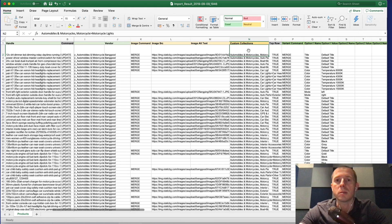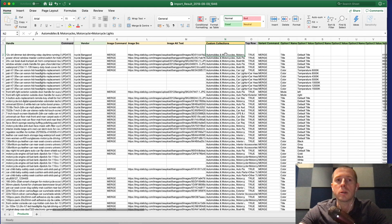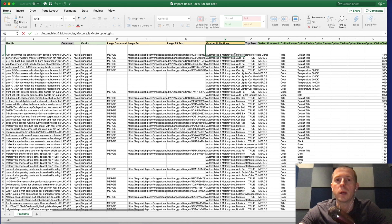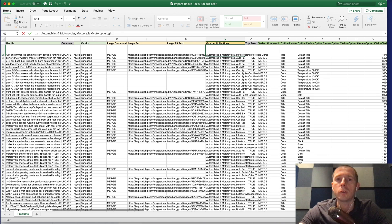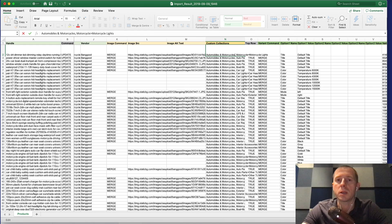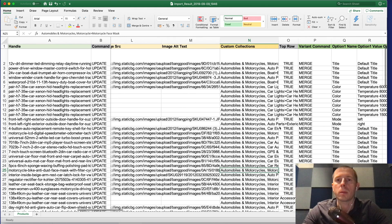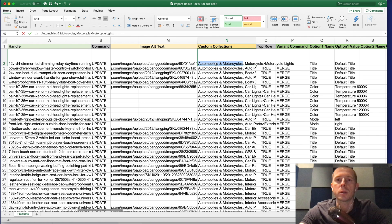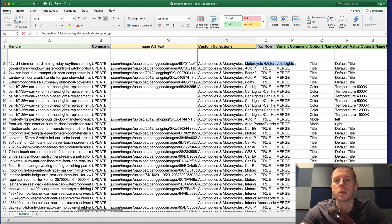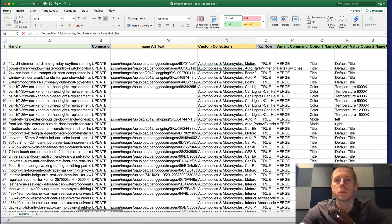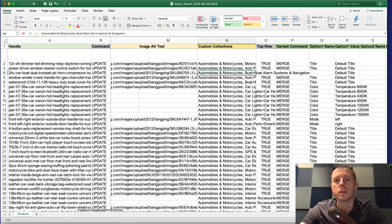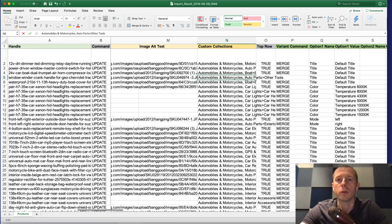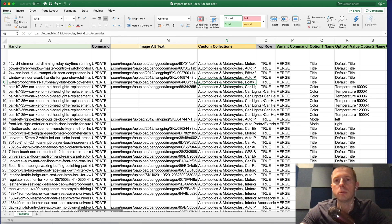Then comes the custom collections column which basically has comma separated collection names. For example this product will be added to automobiles and motorcycles and to this second custom collection. These essentially will result in the same kind of collections as there are categories in Banggood.